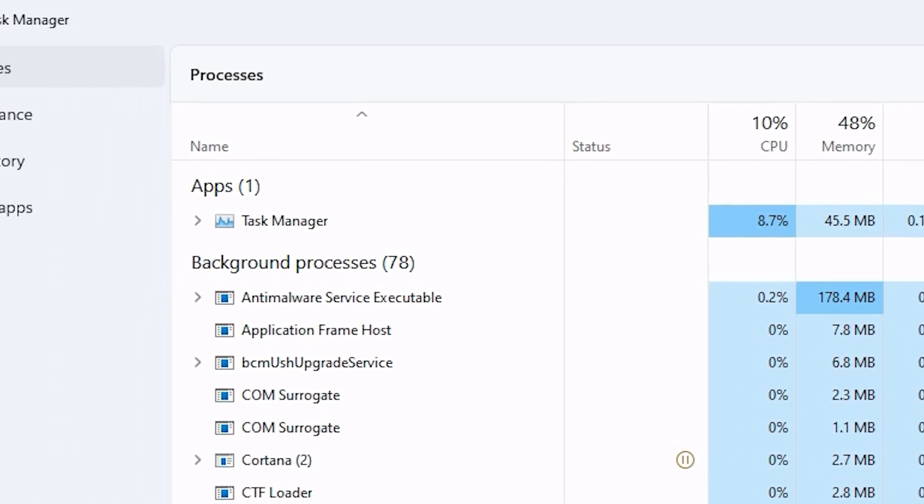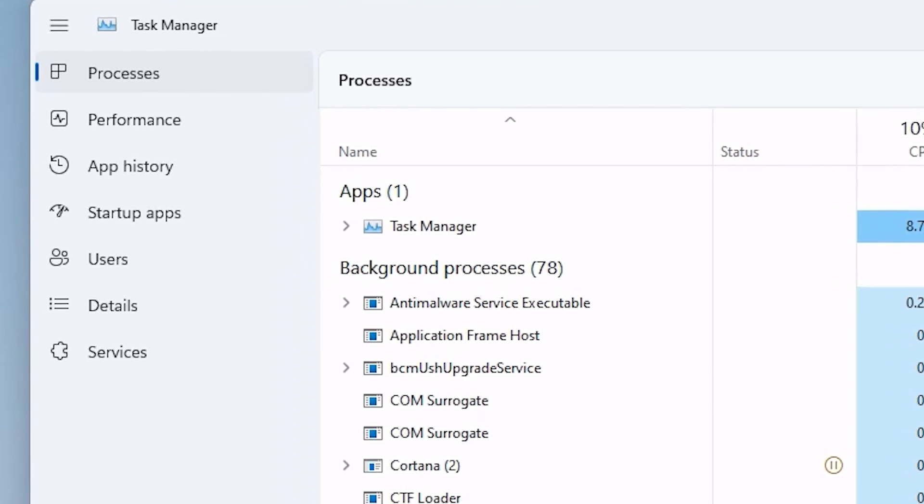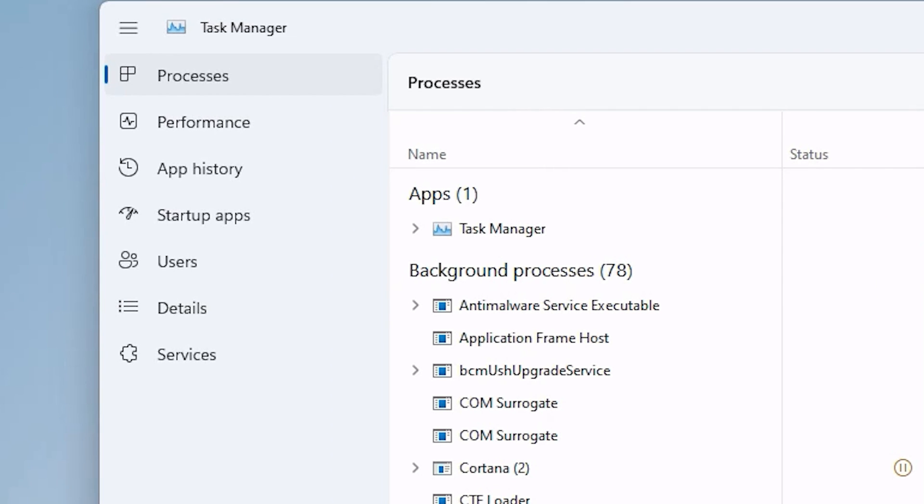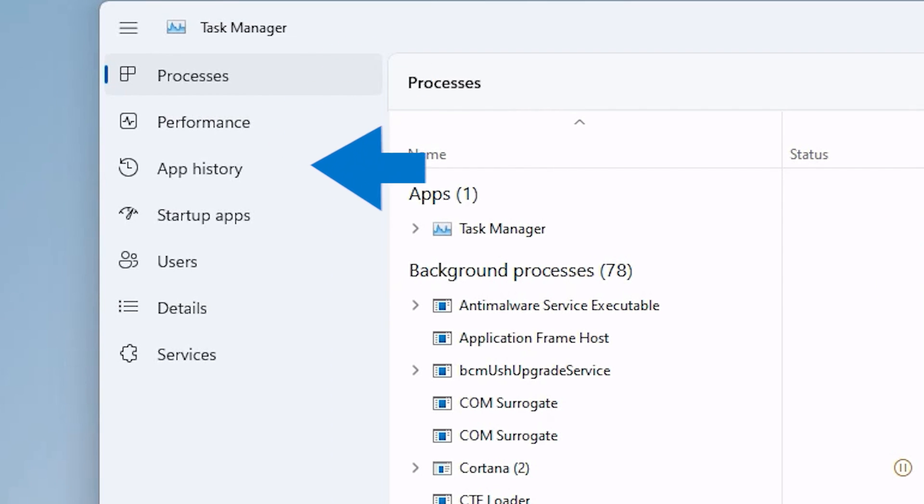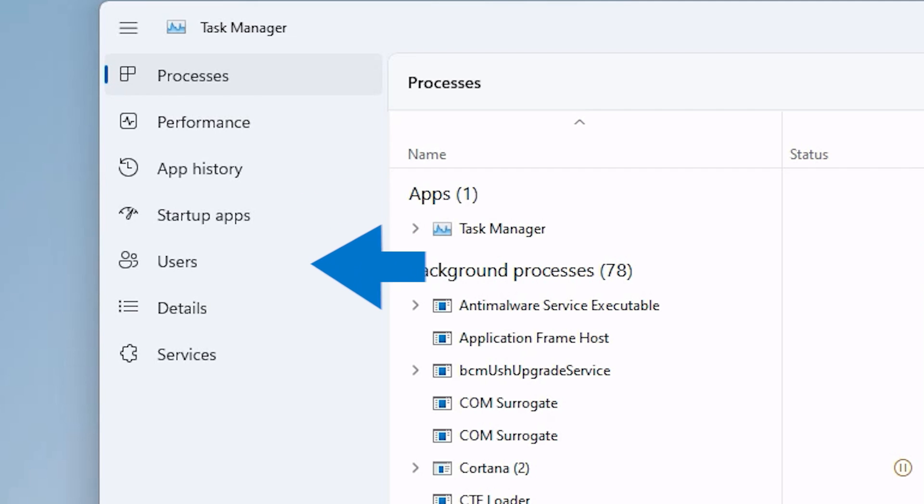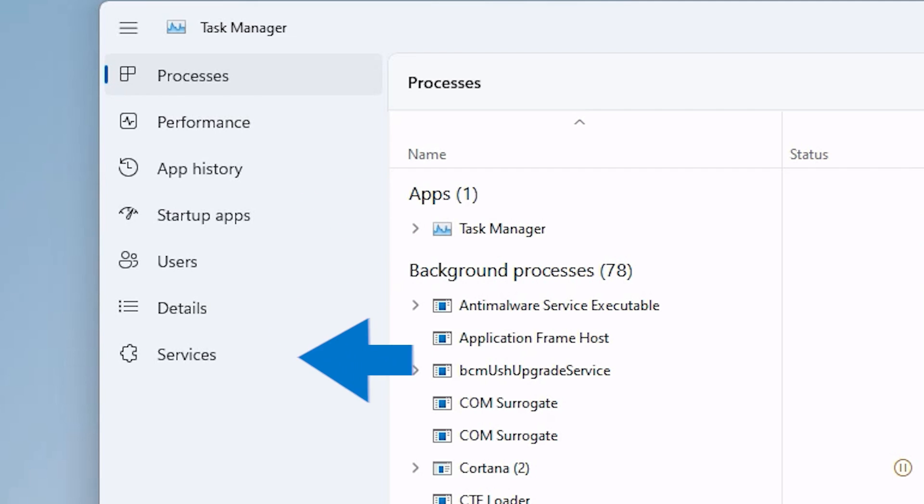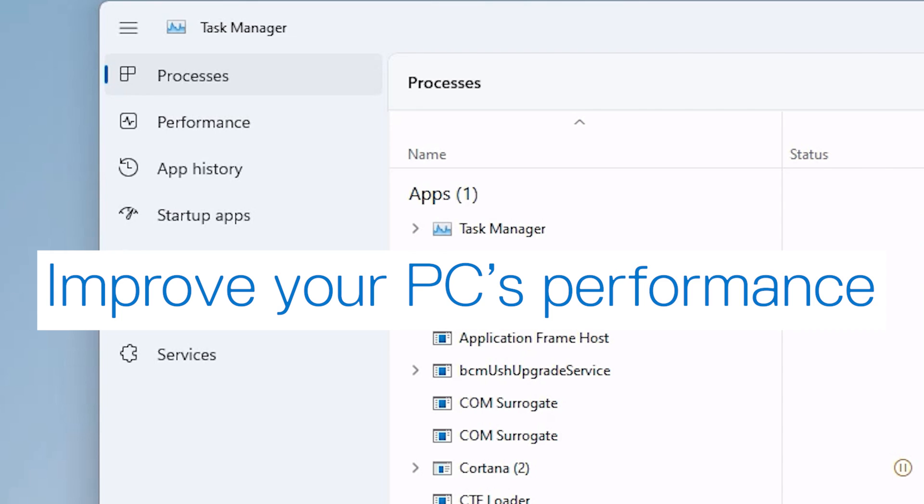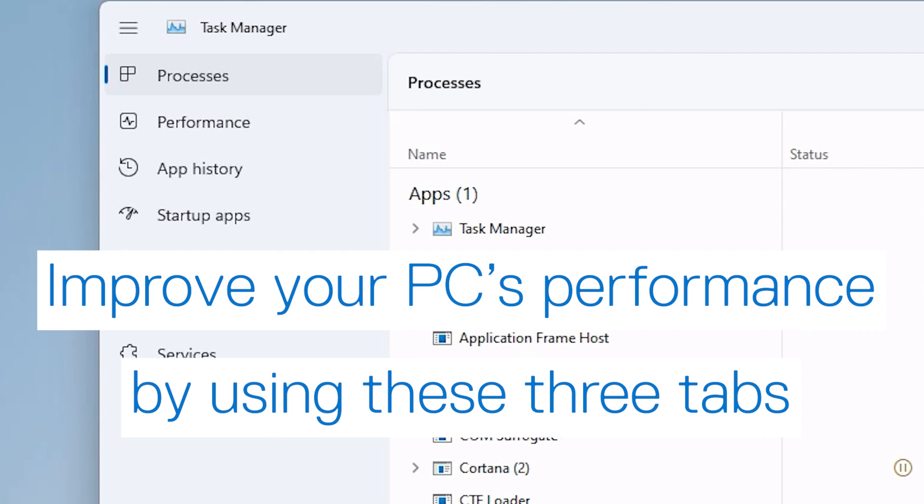The tabs included in the Task Manager are Processes, Performance, App History, Startup Apps, Users, Details, and Services. In regards to improving performance, we will focus on Processes, Performance, and Startup Apps.